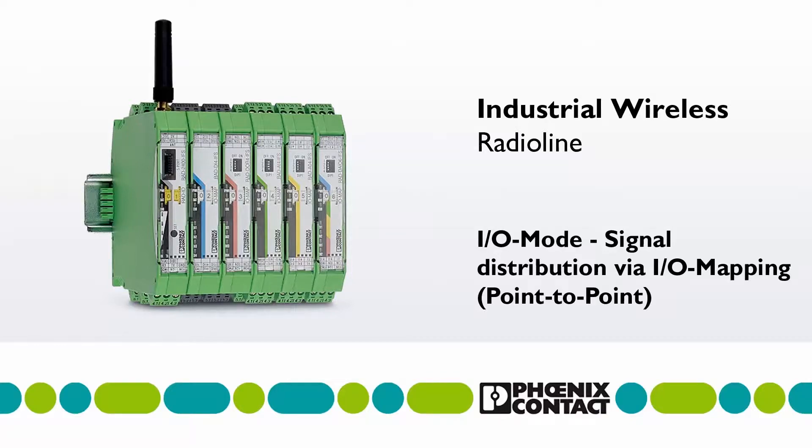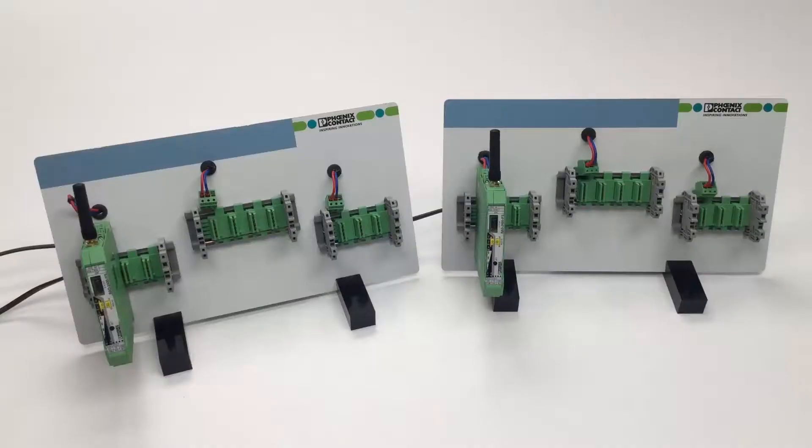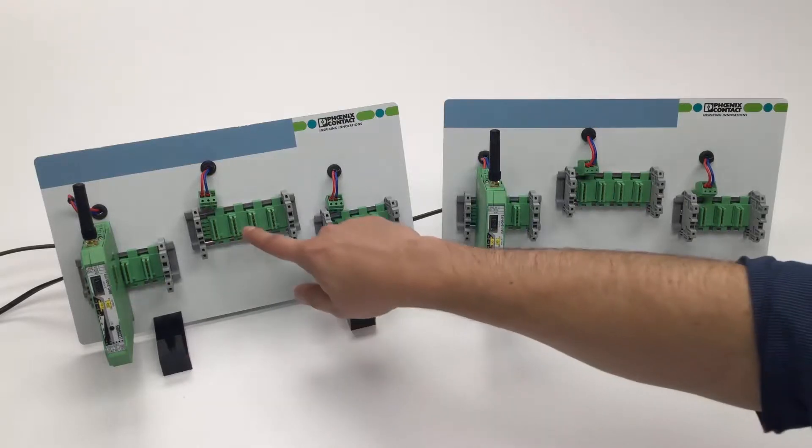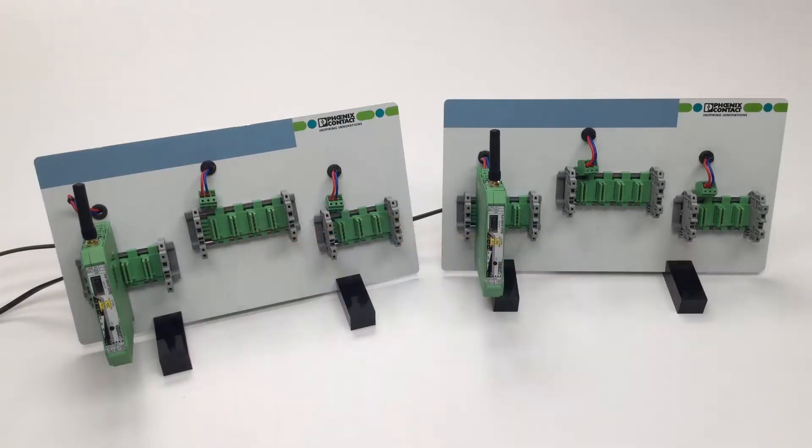This video will show the simple software-free startup of the Radioline wireless system in I-O mode. First, the DIN rail bus connectors are snapped onto the mounting rail.